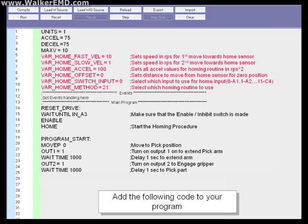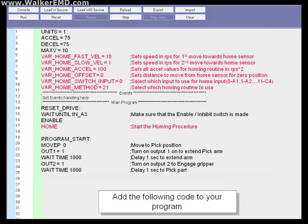Var_home_method equals 21. This selects which of position servo's homing routine methods to use. HOME, this starts the homing procedure. These lines of code will define a fast home velocity, a slow home velocity, a homing method, and will add the command to home after the drive enables but before the program loop.